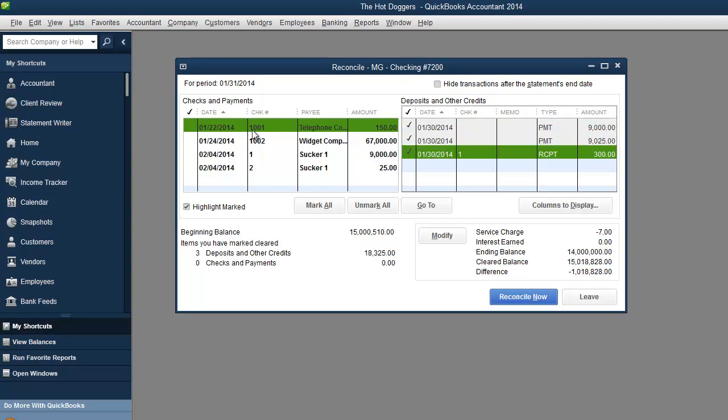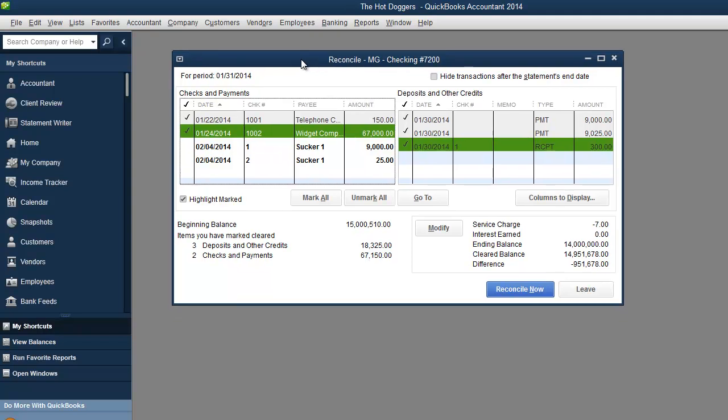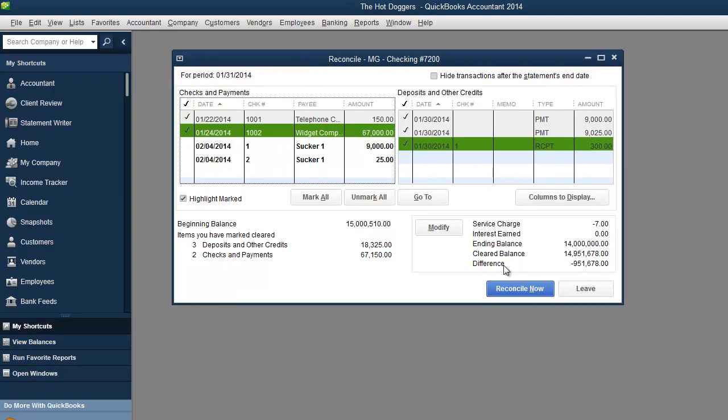I confirm this one. This one. However these two were not on the bank statement. Okay so as you can see we still got a big difference over here.